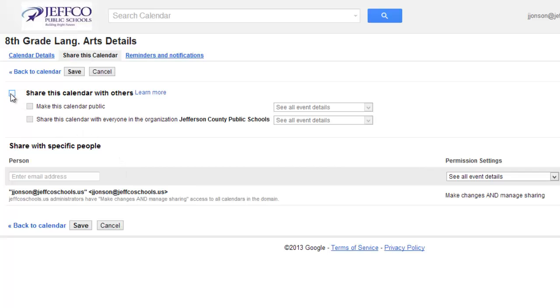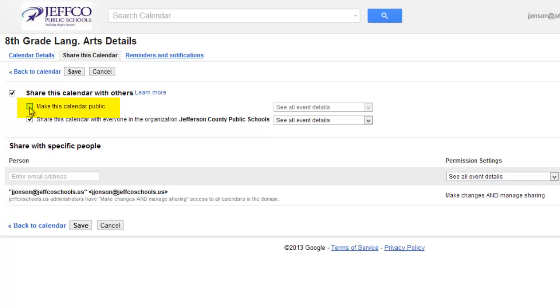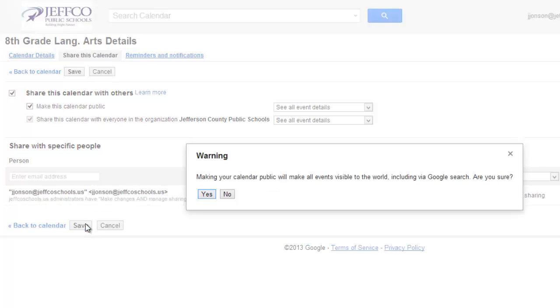There is an option to share the calendar with everyone at Jeffco, but this will require students to log in to view your calendar and since parents don't have Jeffco Google accounts, I strongly recommend that you choose the Make This Calendar Public option. Choose the Save button to finalize your changes.